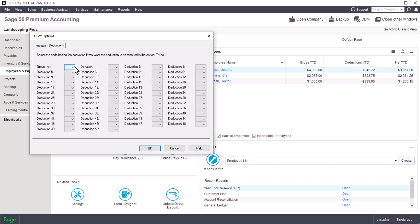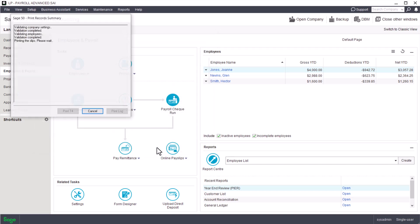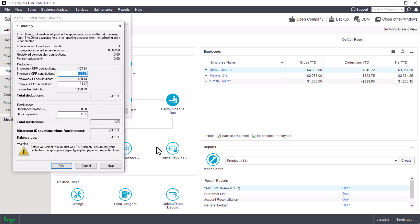We won't make any changes in our example. Let's click OK. Sage 50 proceeds with a validation process checking company settings and employee information, then begins to print the T4 slips. If any checks and balances did not validate, Sage 50 displays the information in the Print Record Summary window. The T4 Summary window displays a summary of the T4 deductions and remittances for the reporting year.